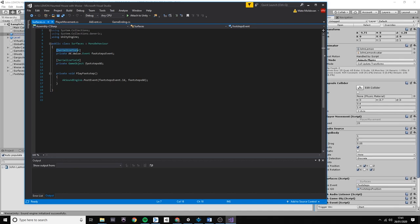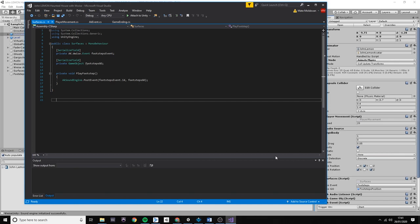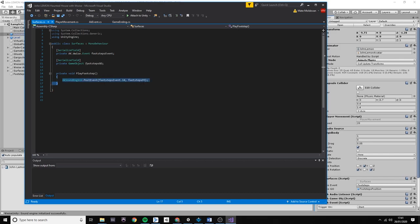For Unity to know what to do with these sounds and when to change them, I had to create a script for the surfaces. In the script, I clarified that I will use the audio kinetic sound engine and the footsteps event.